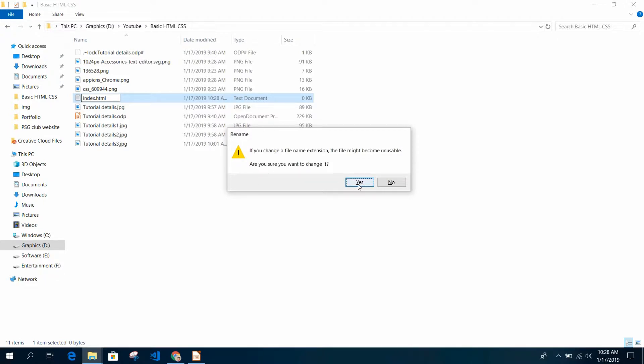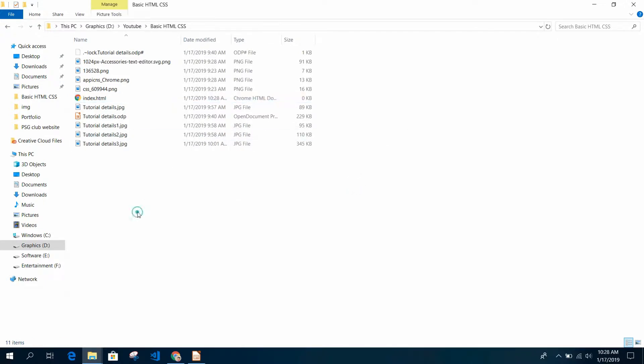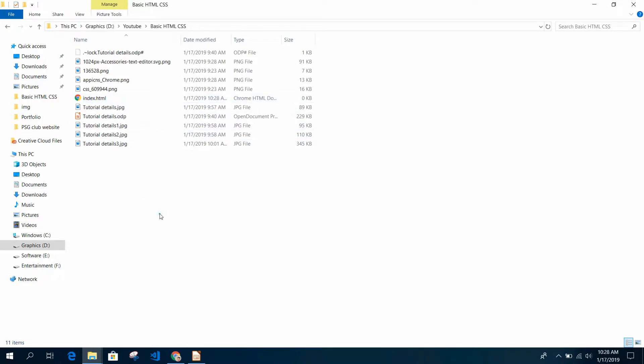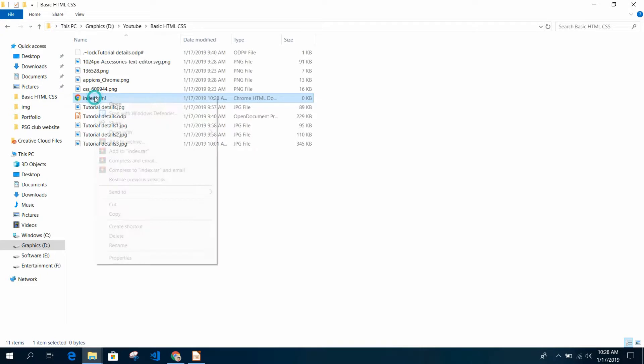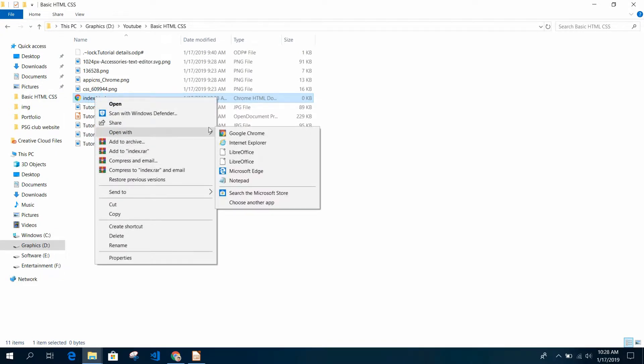HTML. Are you sure you want to change it? Yes, I want to change the extension. You see the icon is changed to Google Chrome because I have set it to open with Google Chrome by default. Just right-click on it.